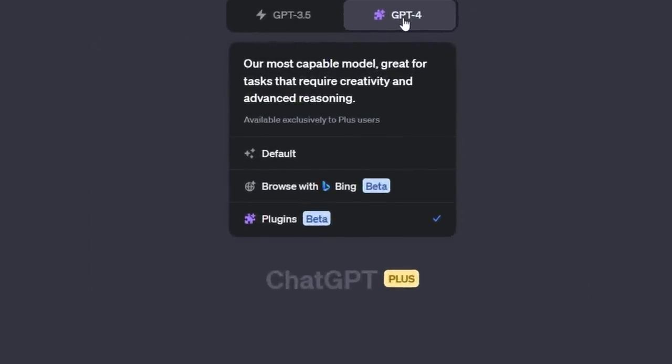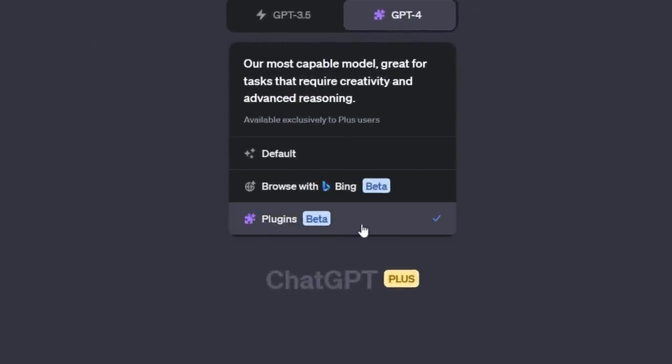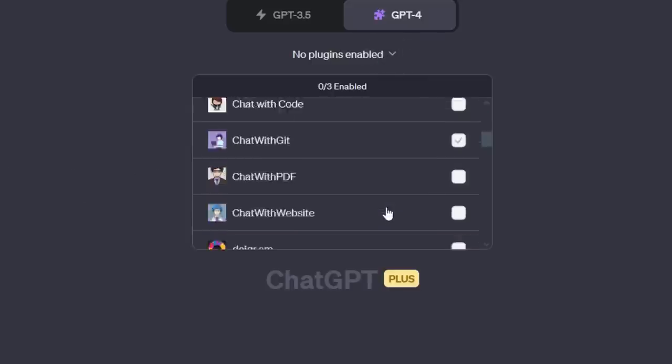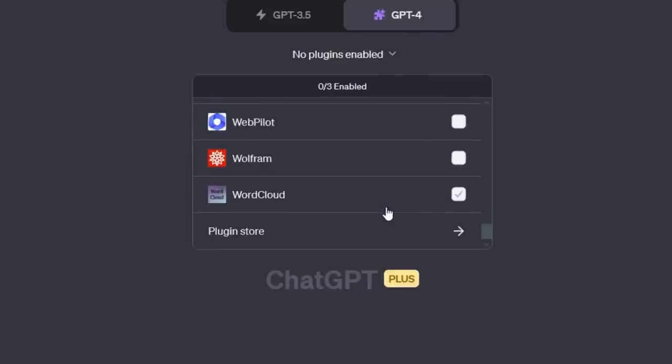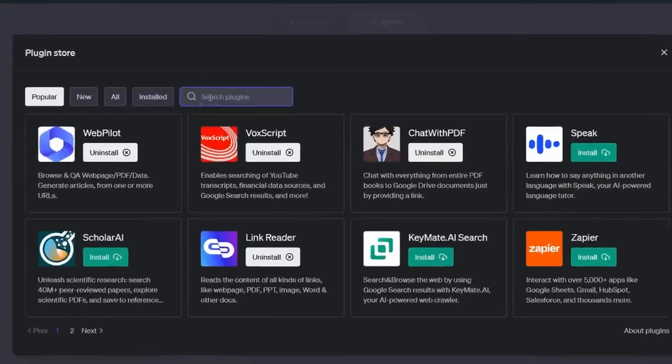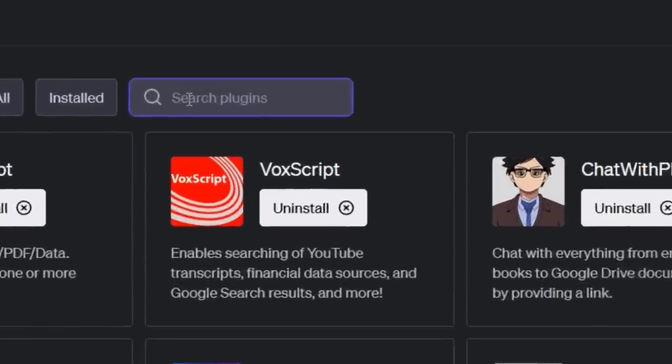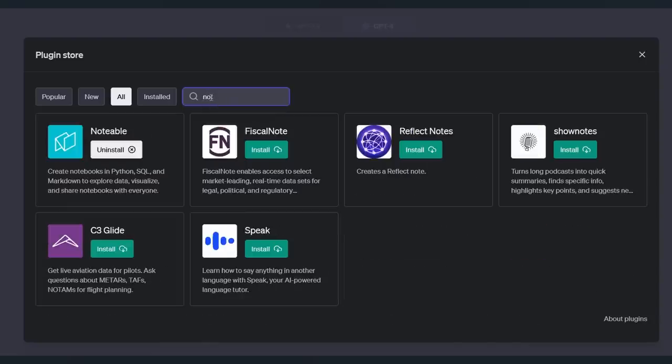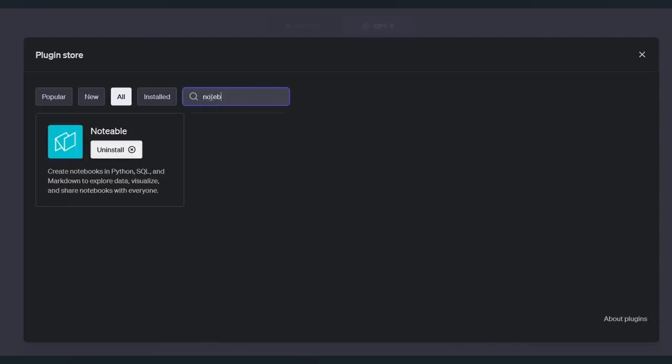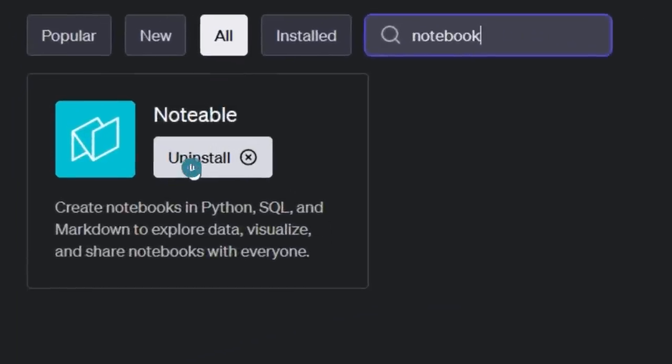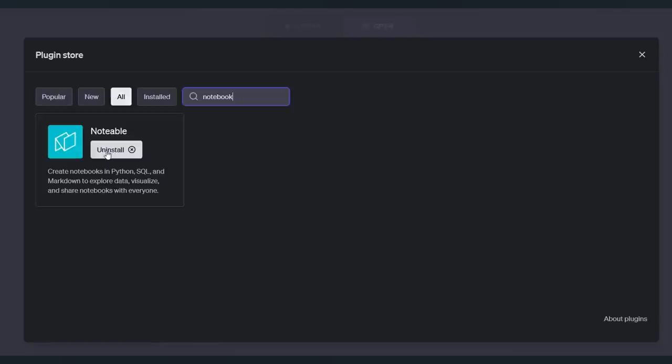Over here under GPT-4, you're going to scroll down to plugins. If you don't have any plugins enabled, you will see that. Just click here and scroll all the way down to the bottom to the plugins store. You can now search for plugins, thank God, because scrolling through 38 pages of plugins was doing my head in. And I just put in Notebook here to get to Notable. And you'll want to click this little button to install.